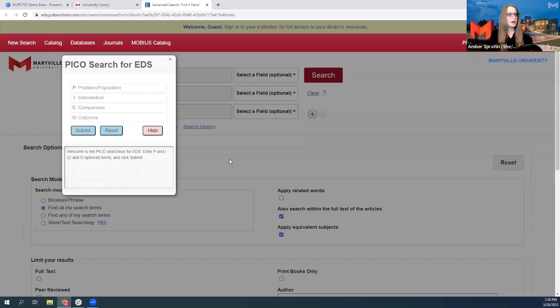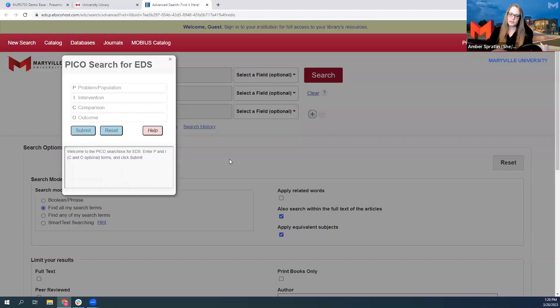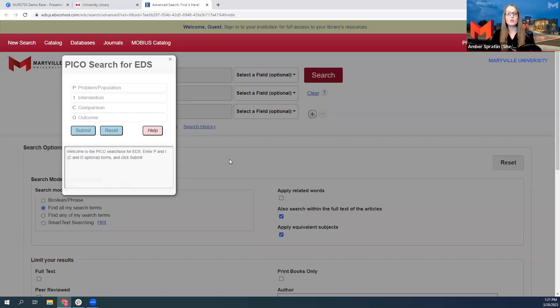So your job now is not to think of how do I break down my PICO question into keywords, but how do I break those keywords across all of these different fields?